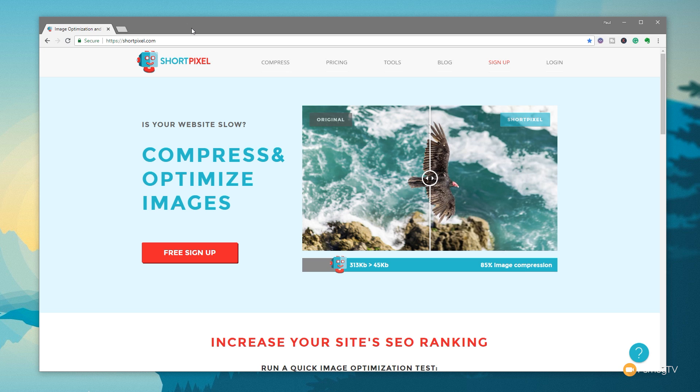Now, the free option of ShortPixel is fantastic, and if you have no need to compress more than 100 images in a month, I would say stick with using that. It's fantastic. However, if you want to get a little bit more out of it, and you have a lot more images to use, then take a look at the pricing option.